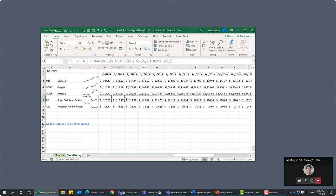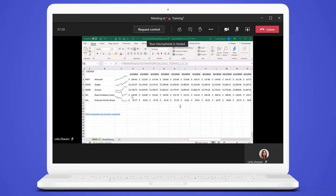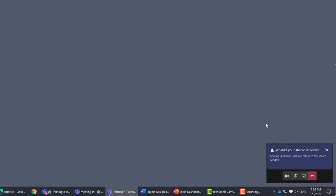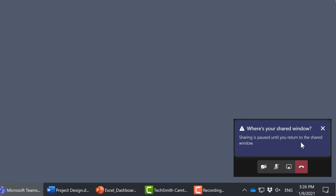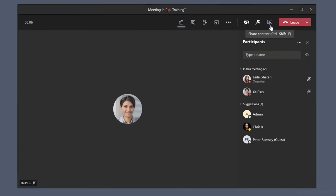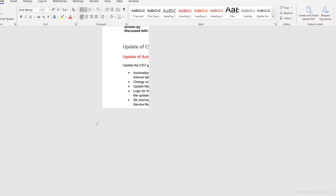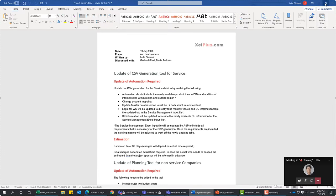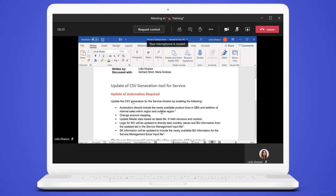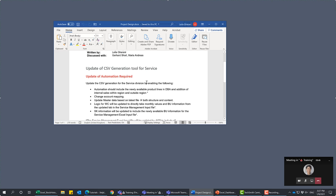Remember, because I'm just sharing my Excel window, if I bring up Word, they can't see the Word application. On my side I see Word and I might be talking about it, forgetting that I'm only sharing Excel — not my desktop. From their side they can still see my Excel file. And if I collapse my Excel window, I get a notification that sharing is paused until I return to the shared window. From their side, they're still seeing the last view of my Excel file.